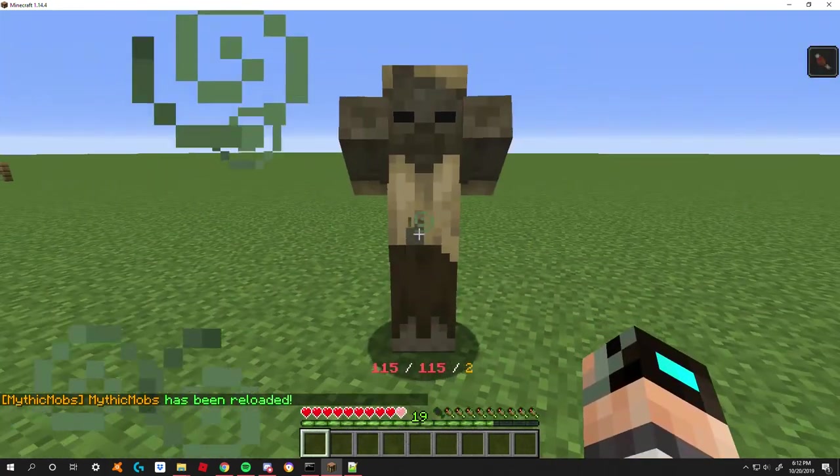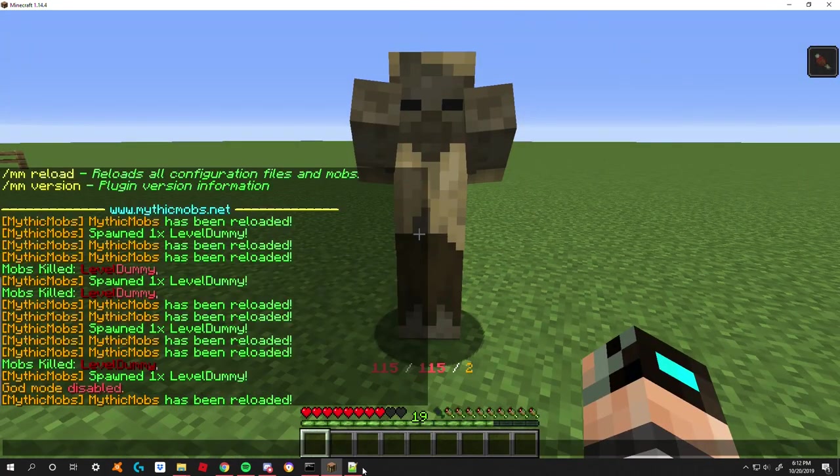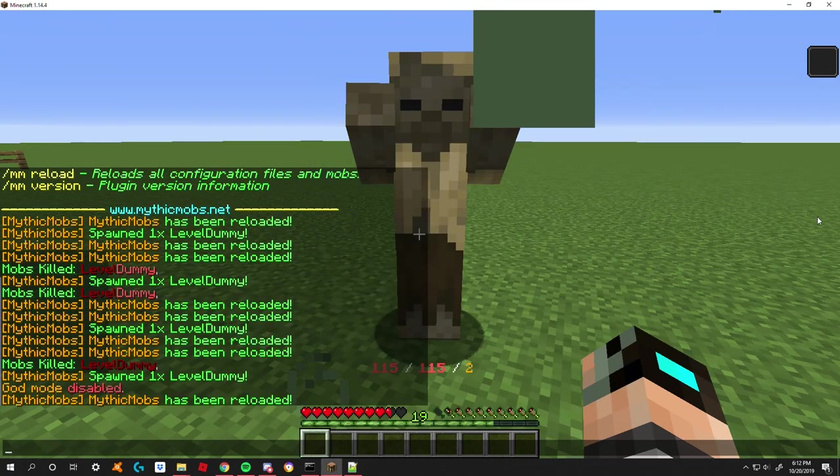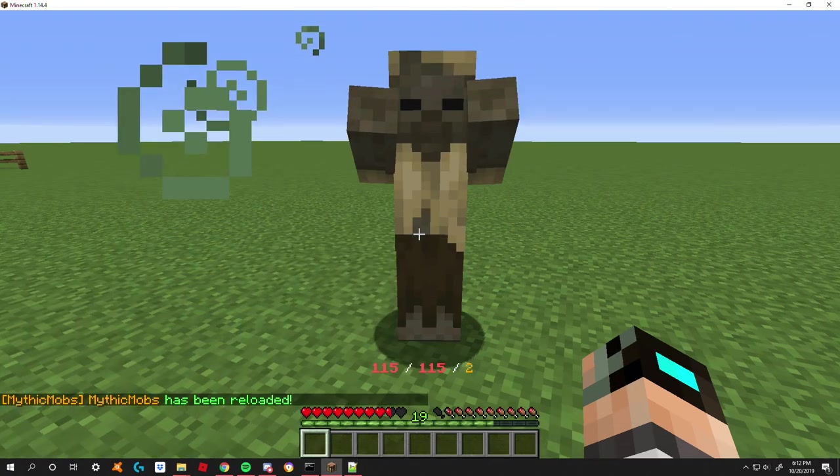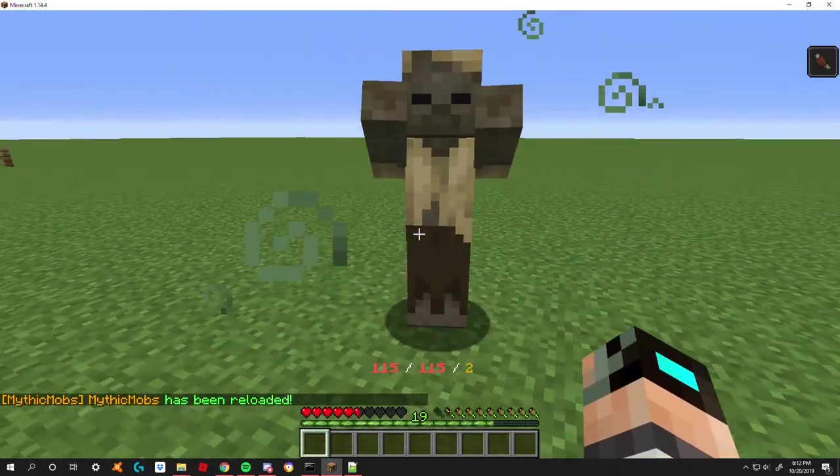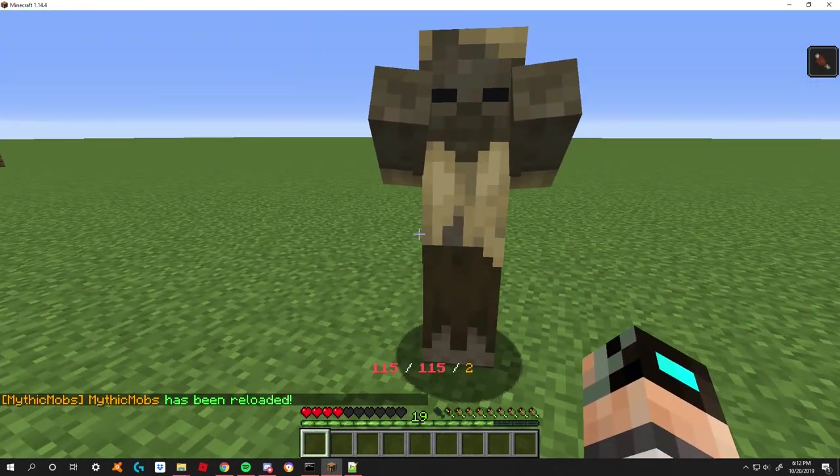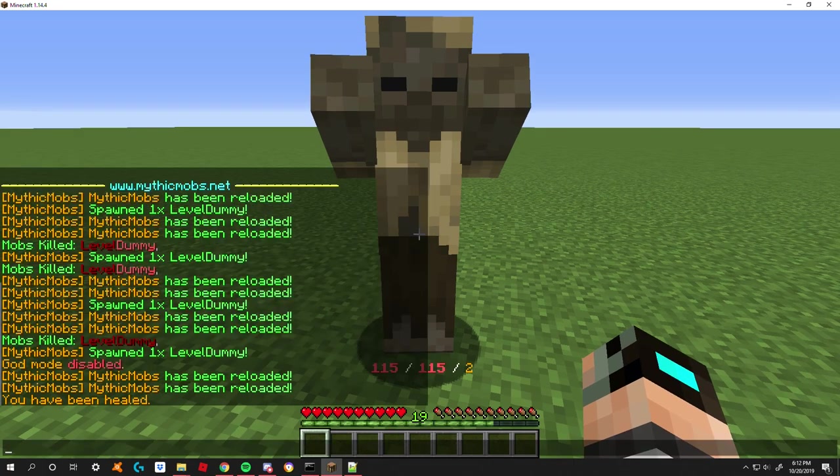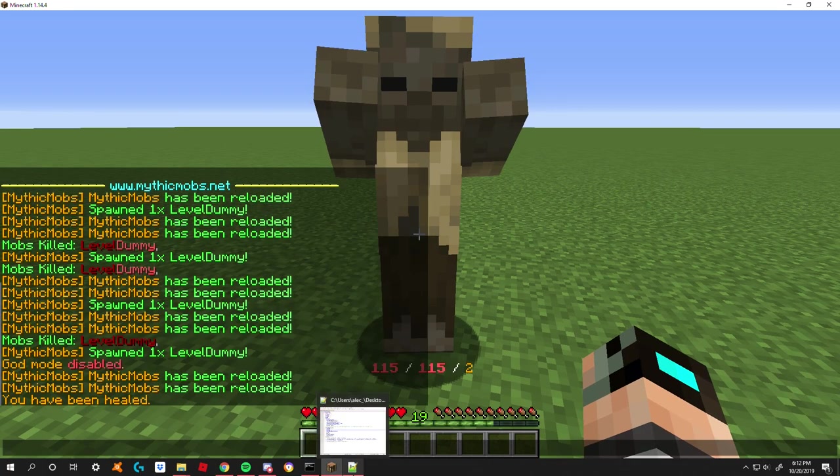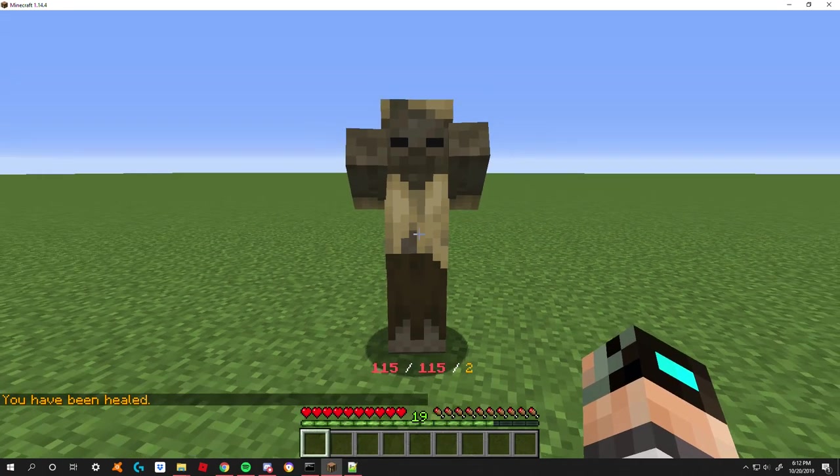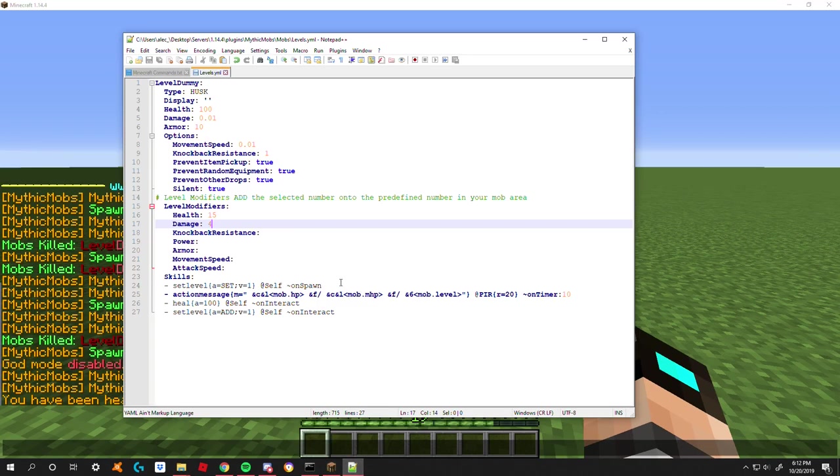But if I do this, I'm going to go ahead and reload here. Okay, yeah so now he's doing a heart of damage because I have him set to do two damage, which is equal to a heart. Now if I set this to four and reload, now he's going to do essentially a heart and a half to two hearts of damage. That gets pretty significant. I'm sure you can see just how strong that'll be later on if you're messing with high level mobs, but of course you can set the numbers to whatever you want. I'm going to set that back down to two.